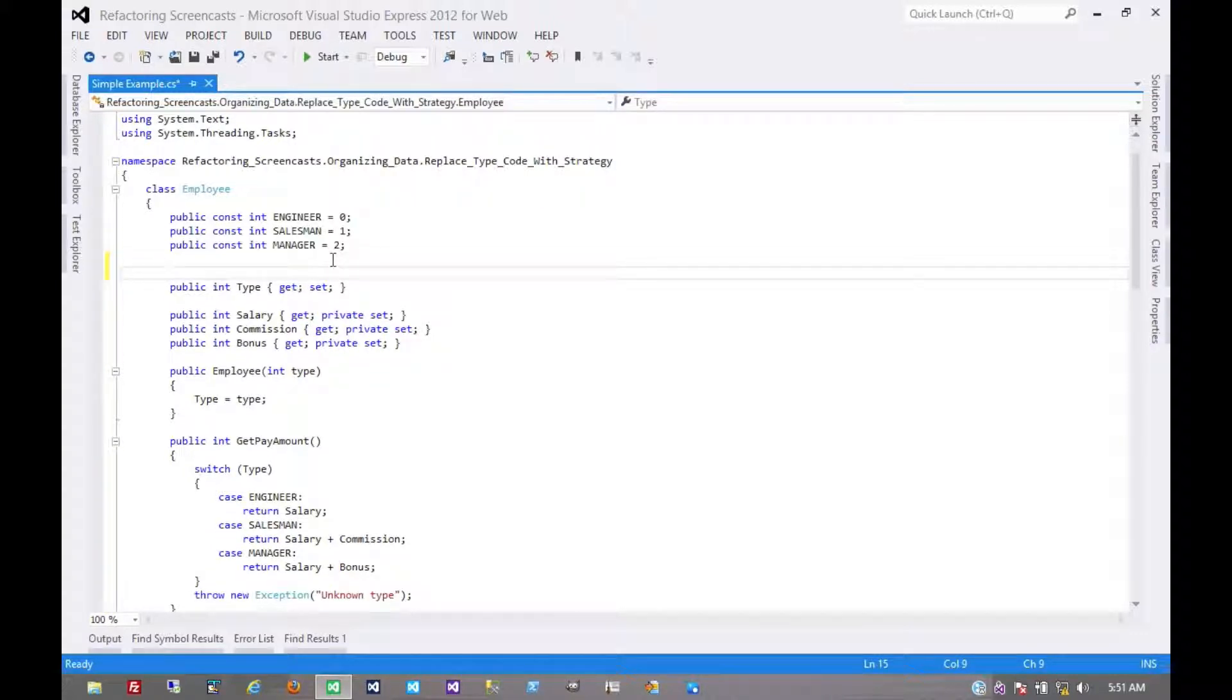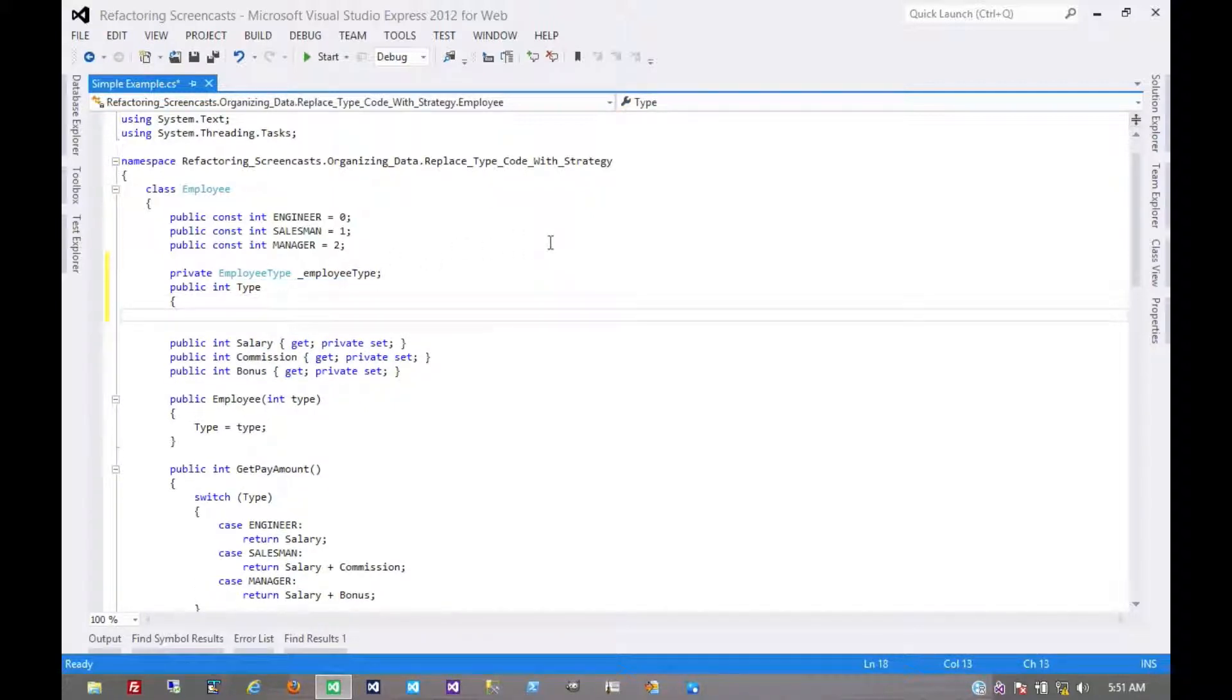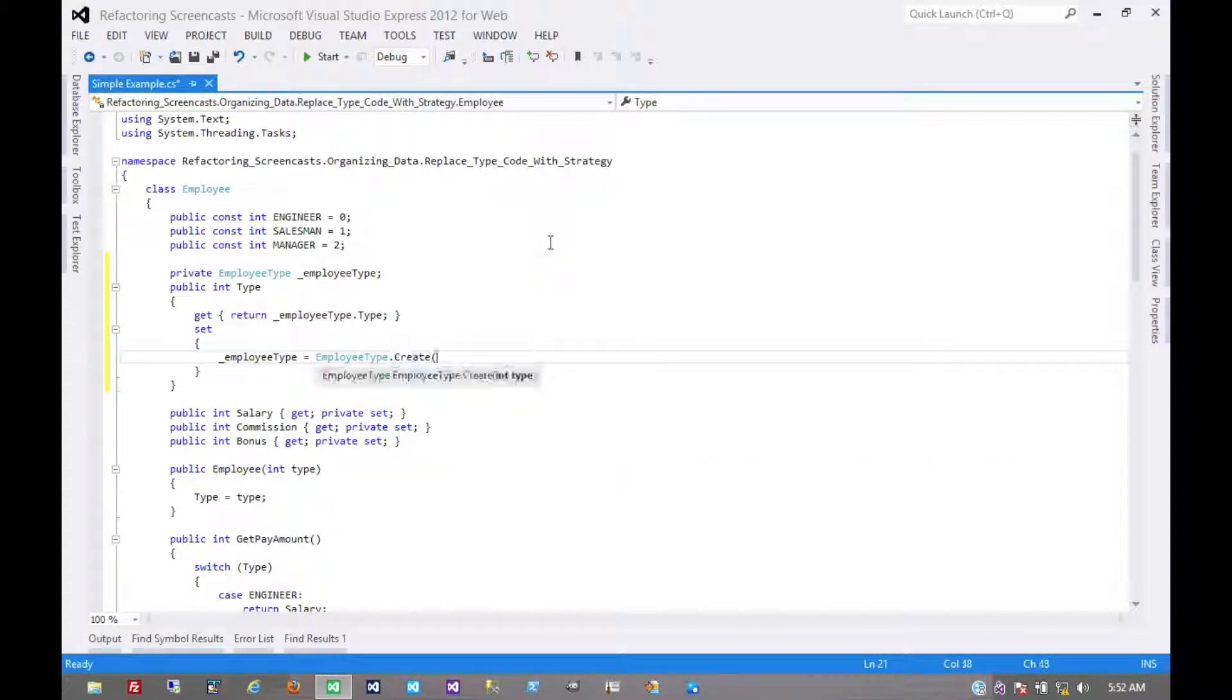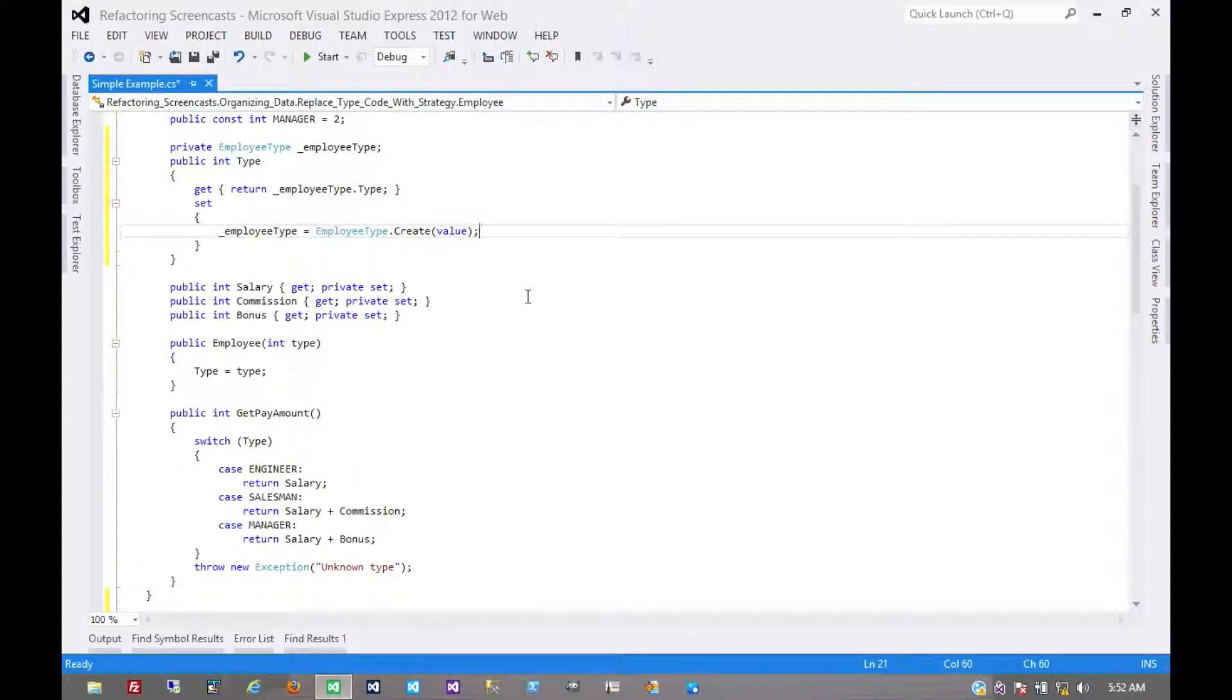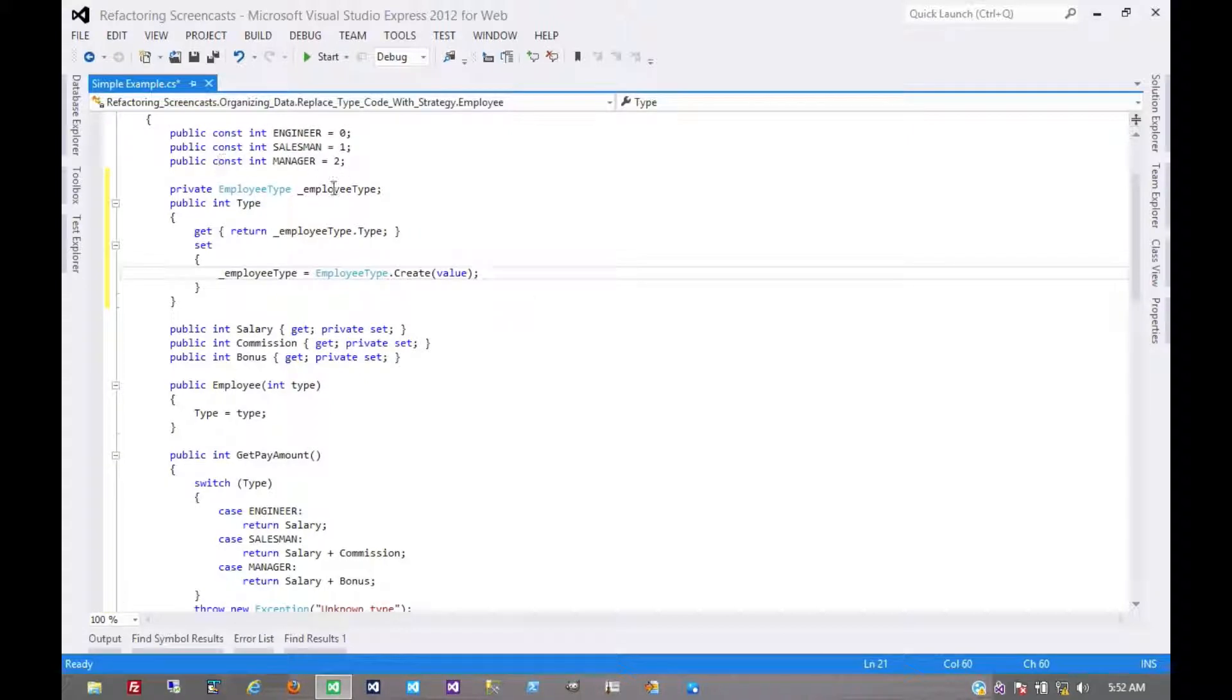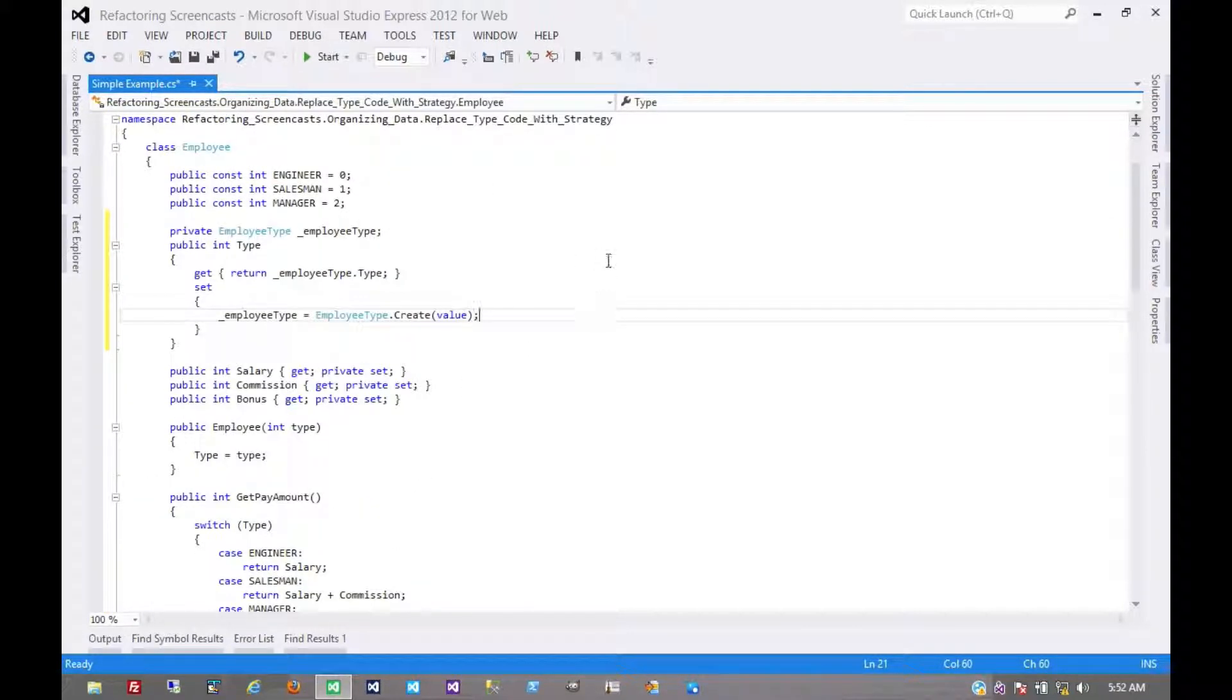We'll first give it the backing field, call it employee type. Then we just need to modify the getter and setter for this auto-implemented property here. So now this would be an opportune time to rerun our tests, but at this point we haven't externally changed the visible behavior of this at all. And while we have replaced this backing type code with our strongly typed object here, we haven't really made use of that yet. We haven't done anything with it.